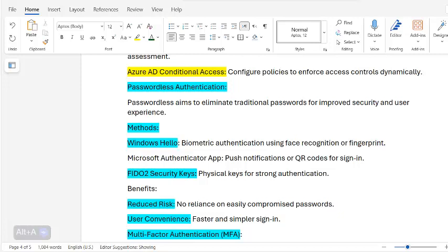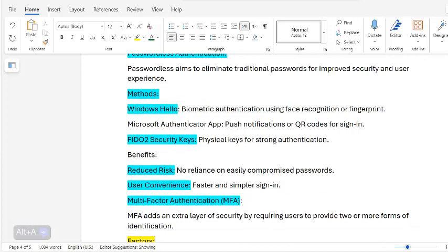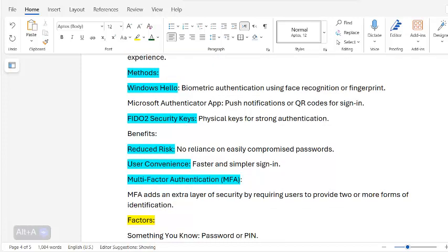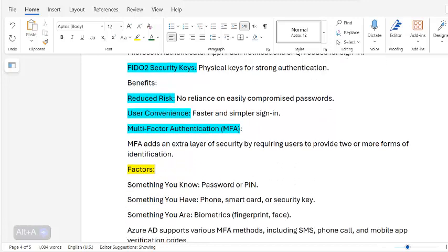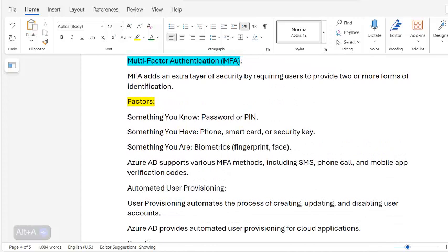Benefits of passwordless include reduced risk — no reliance on easily compromised passwords — and user convenience through faster and simpler sign-in. MFA adds an extra layer of security by requiring users to provide two or more forms of authentication: something you know (password or PIN), something you have (phone, smart card, or security key), and something you are (biometrics).